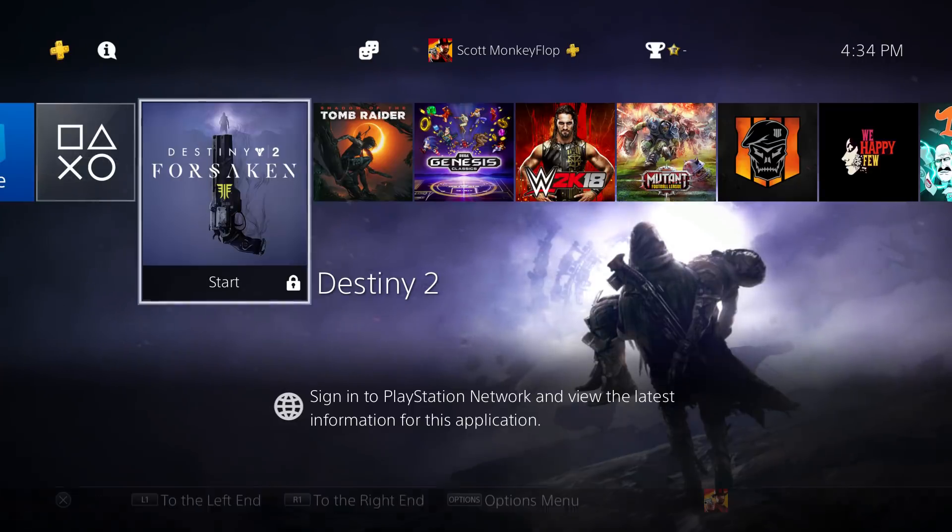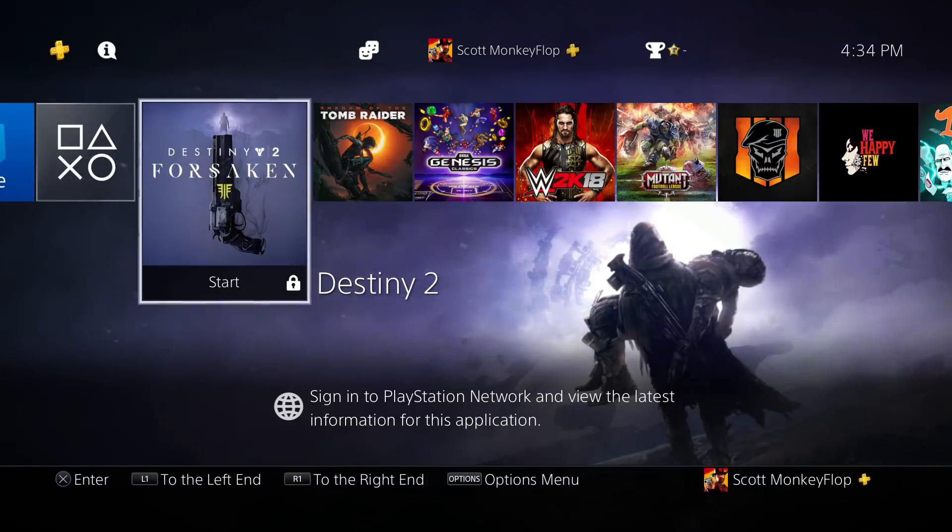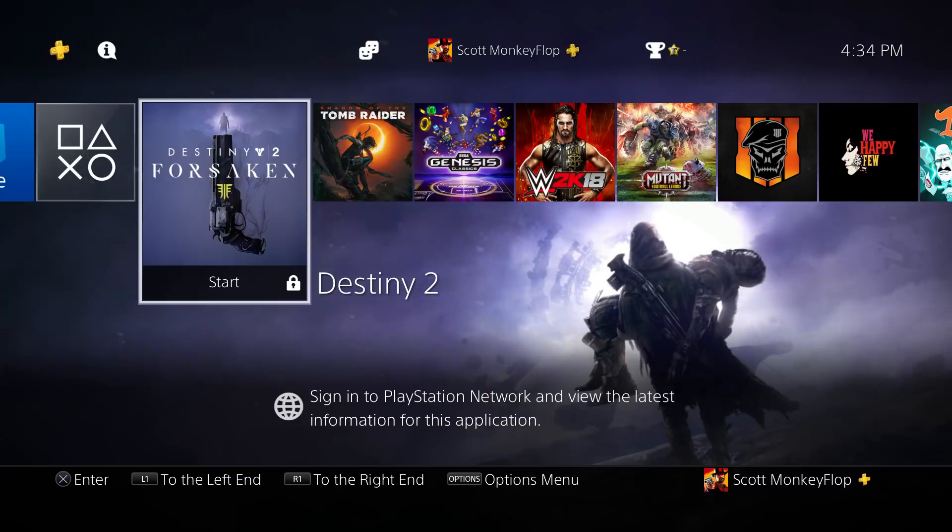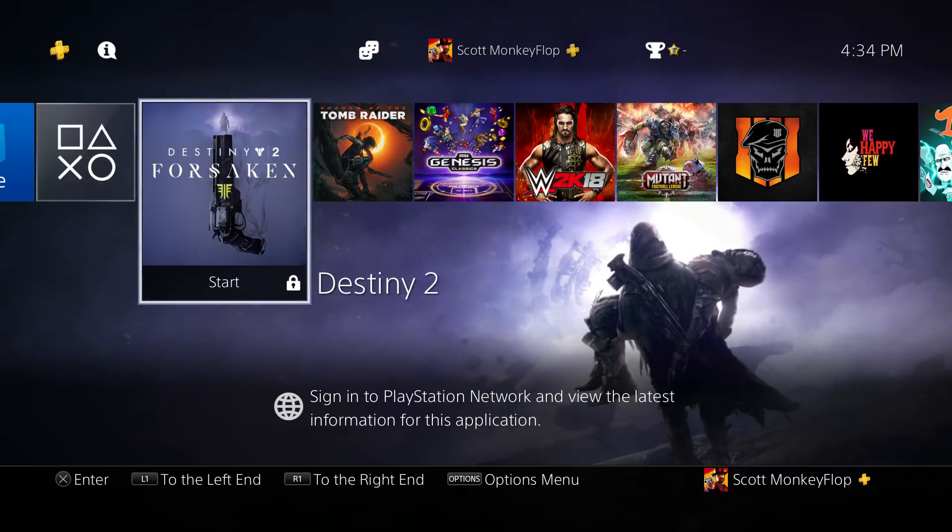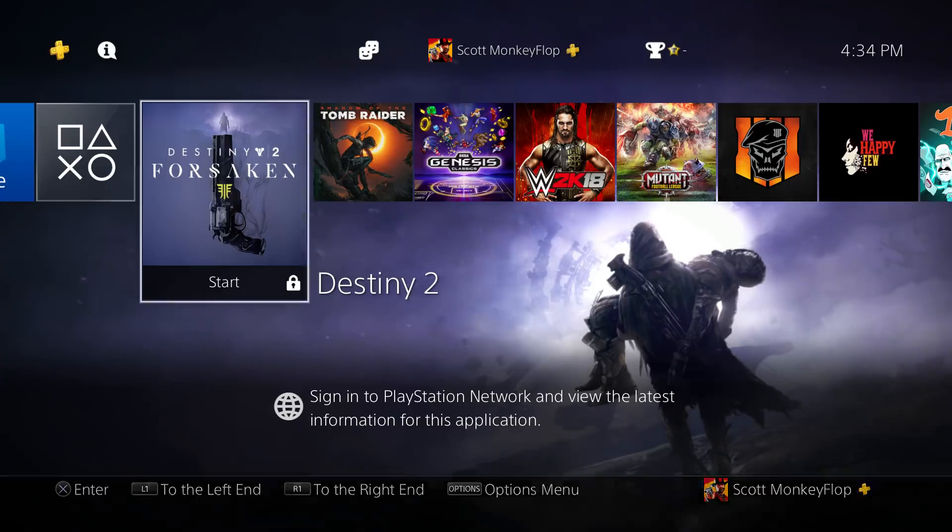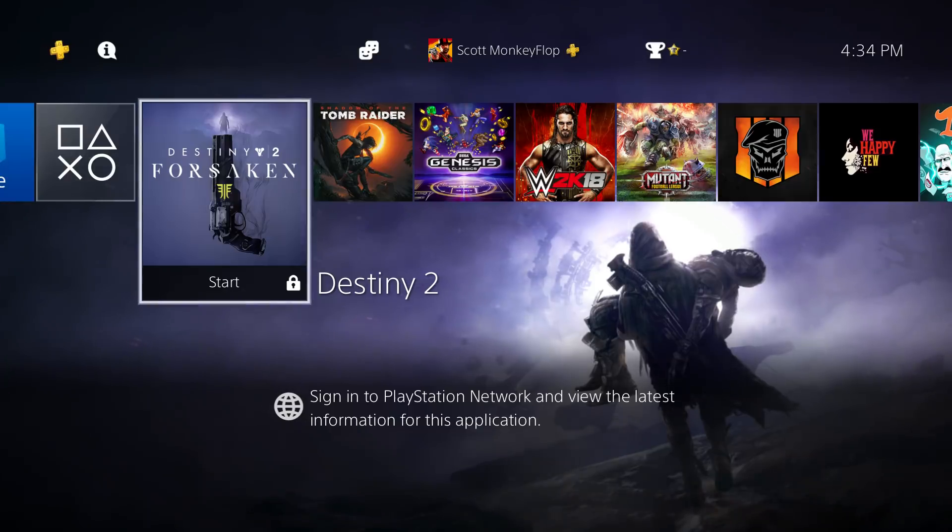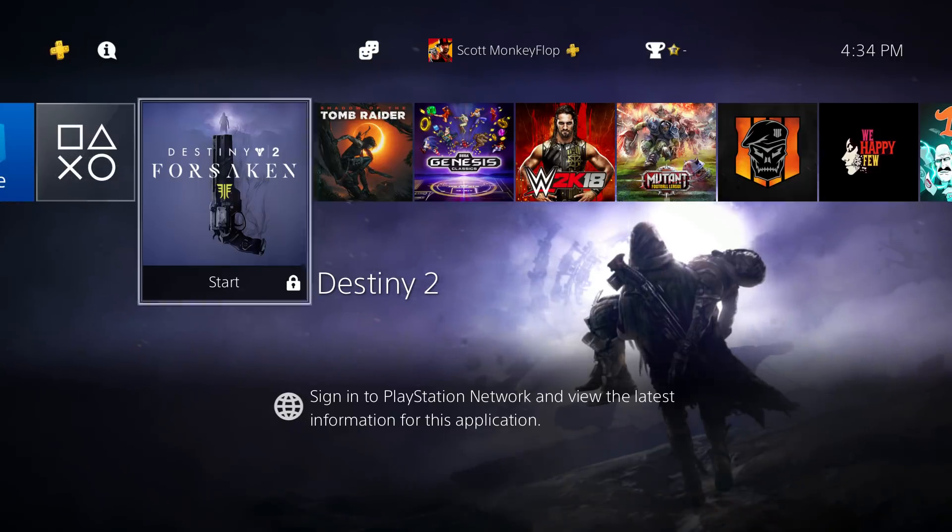What is going on ladies and gentlemen, MonkeyFlop here. Today I wanted to give you guys a big heads up because the PS4 system software update 6.0, the big one, is here and I have the details.